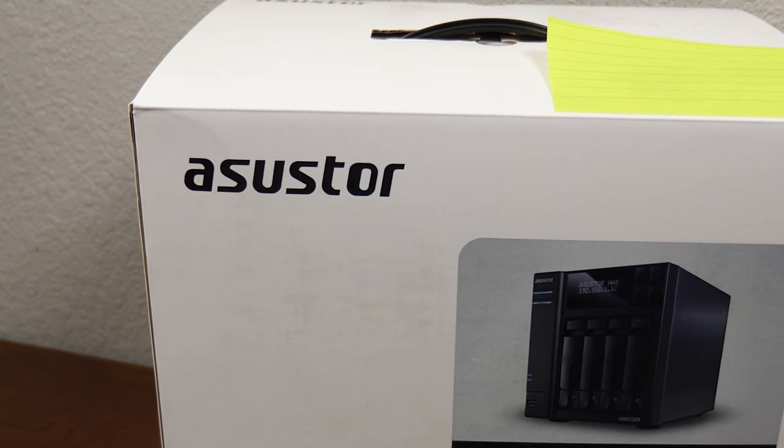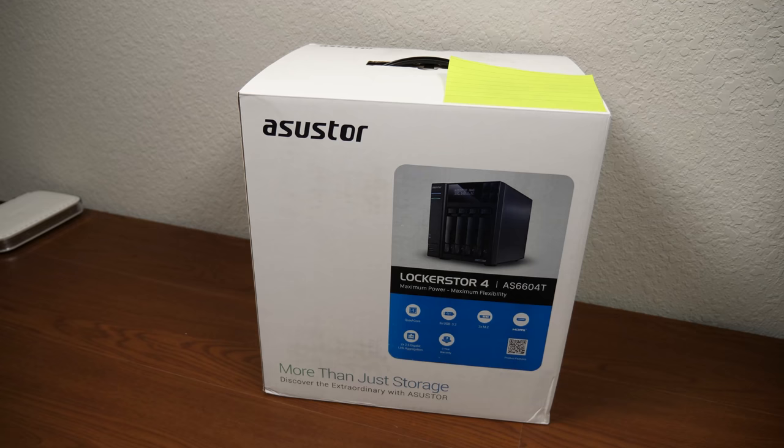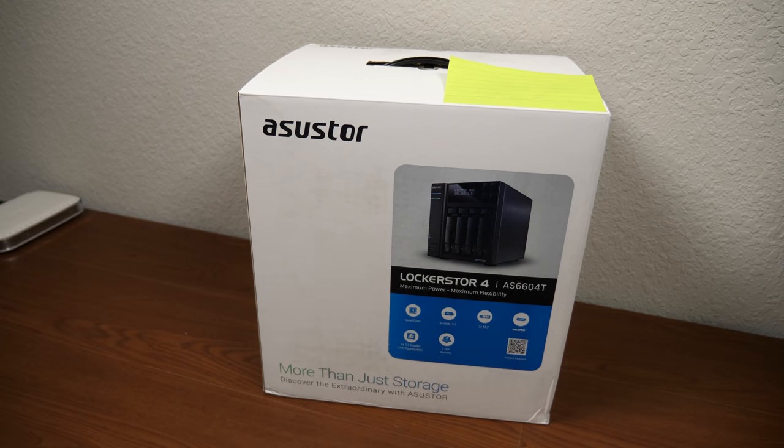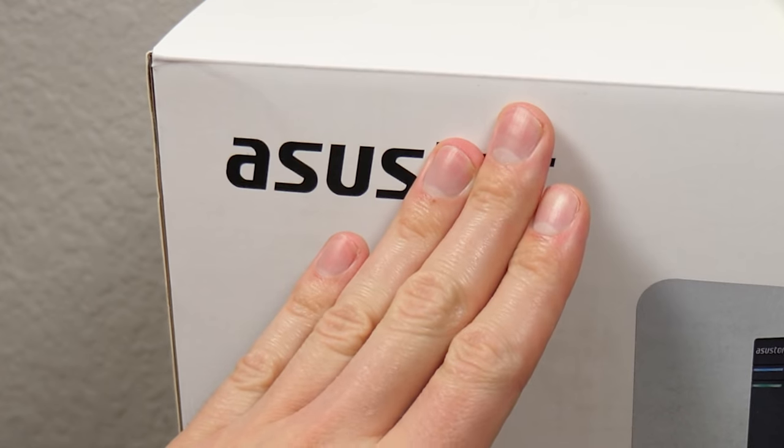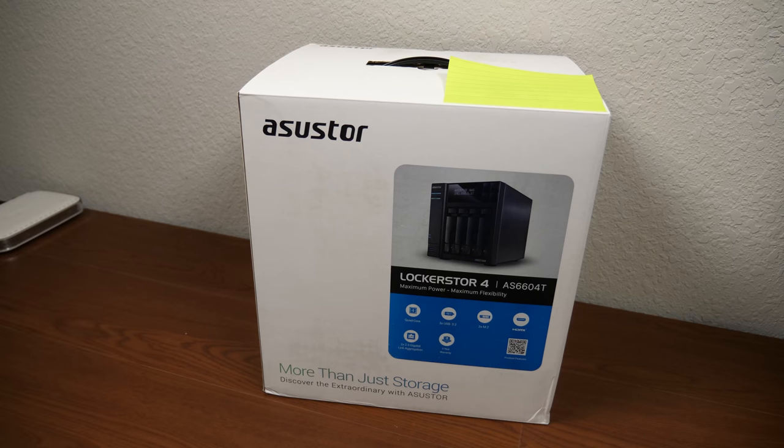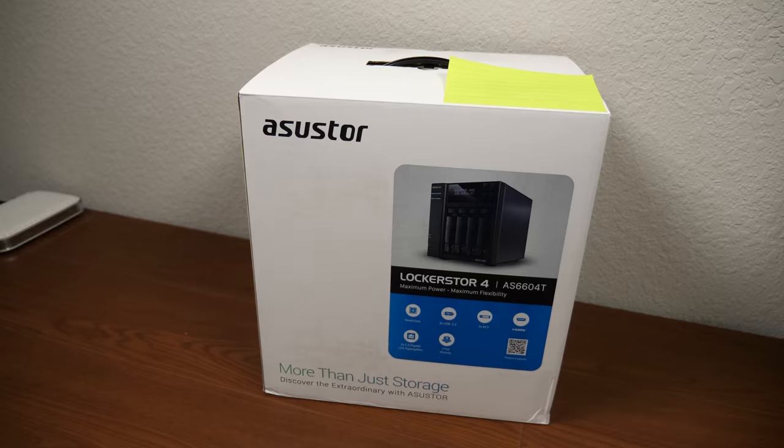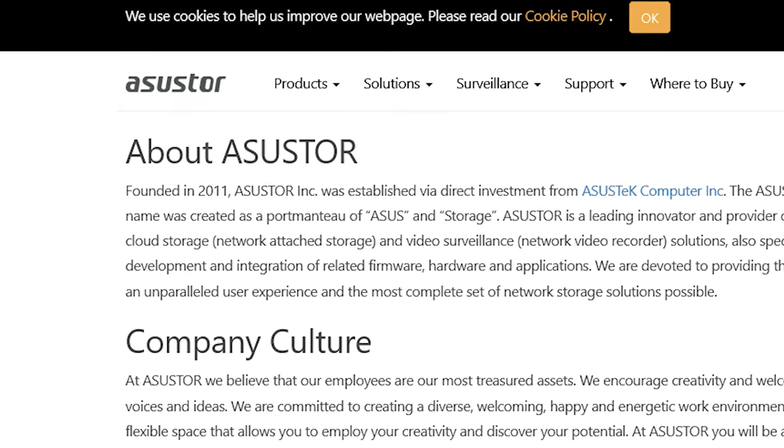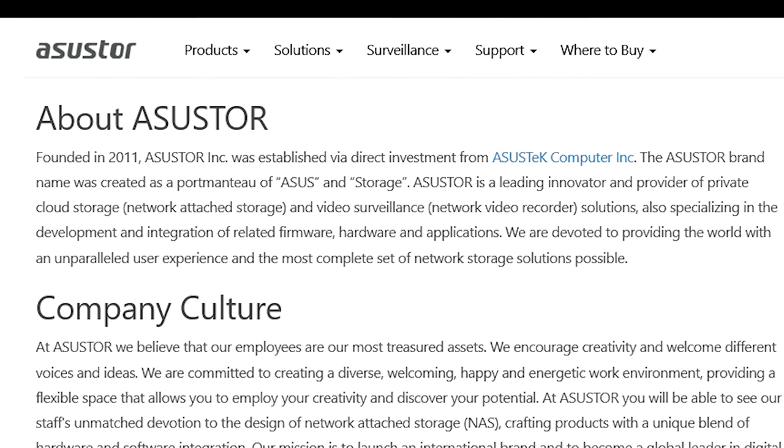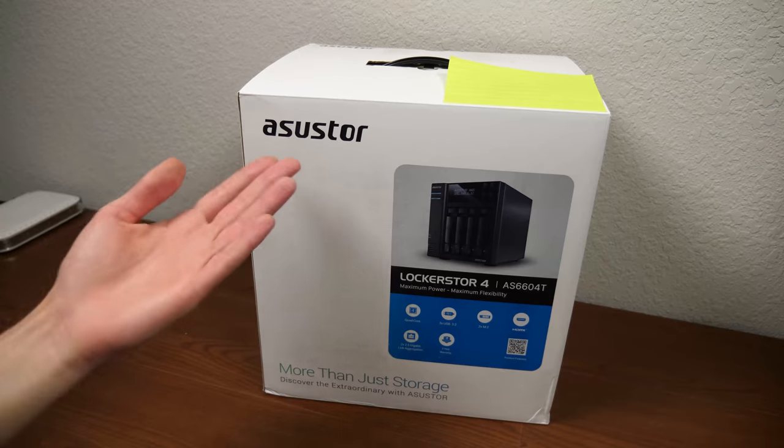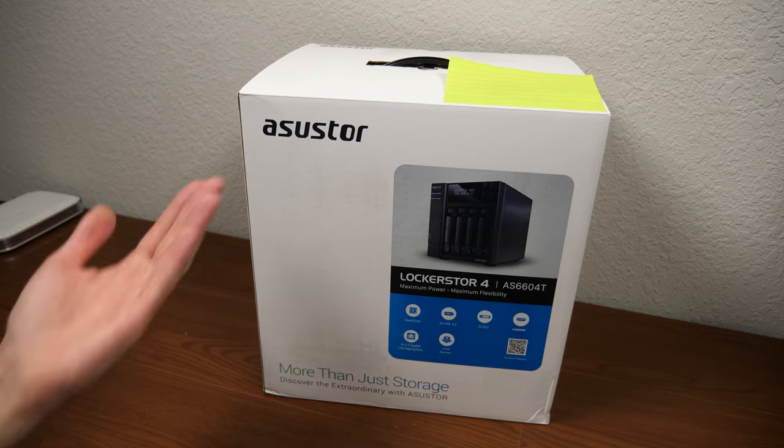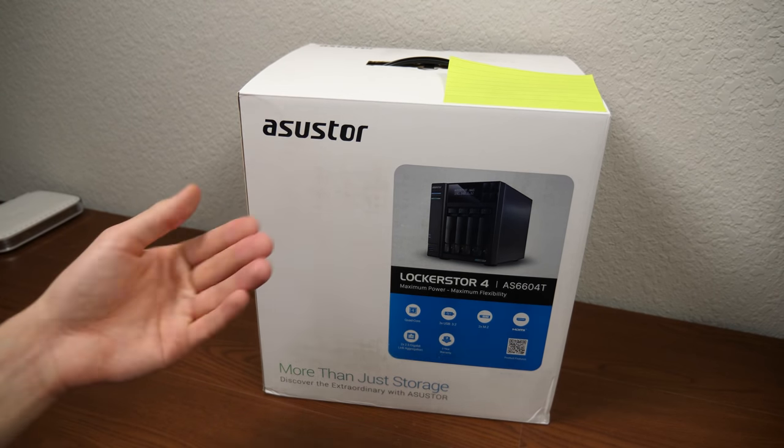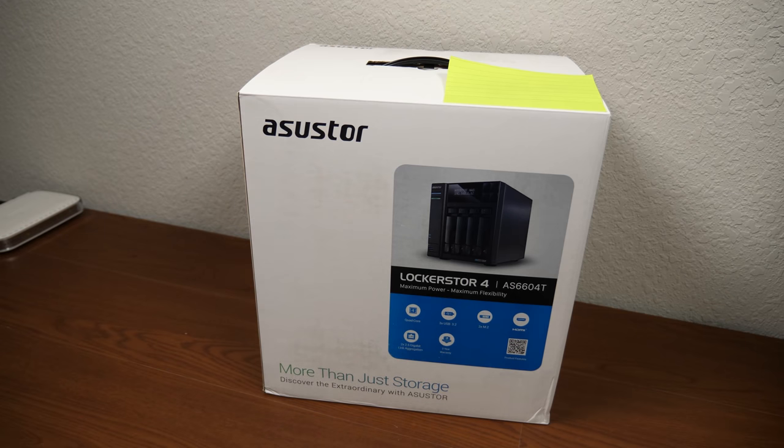So huge thanks to Asustor for being so generous and willing to send this out to me. When you hear the name Asustor, you probably think of Asus, and there's a good reason for that because Asus invested in this company. The name Asustor is a combination of the word Asus and the word Storage.